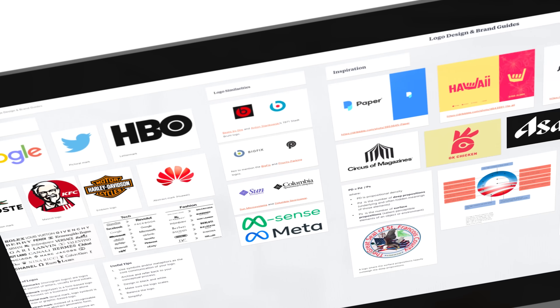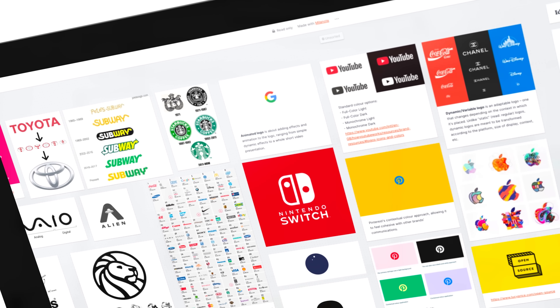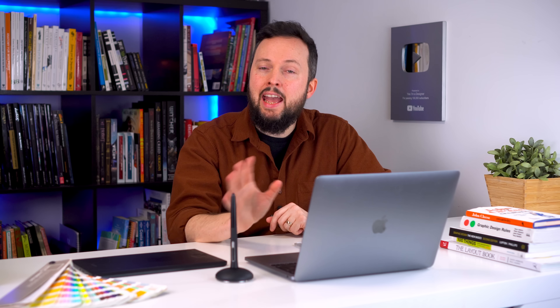What makes learning about design theory difficult is that everything is related. It is hard to talk about a single rule, principle or element without referring to others. That is why this training series is designed in a way that lets you explore all the topics in whatever order you prefer. Every lesson will make perfect sense on its own, but the more of them you watch, the more dots you will be able to connect and the clearer you will see how to apply the theories in your work.